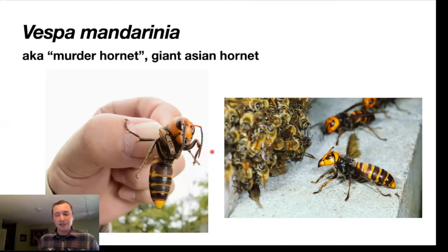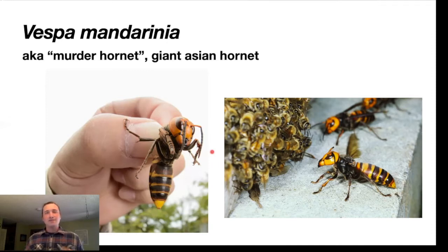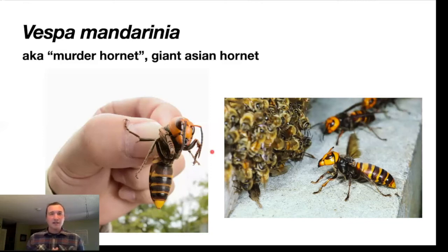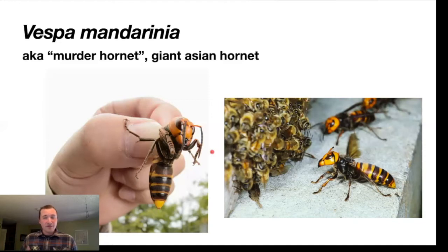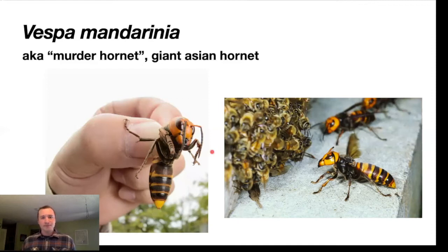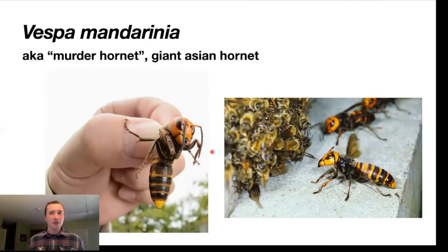The reason this hornet has been in the news recently is that the first individuals have been found in the state of Washington. There are two worrisome things about this hornet. One is that it has the capacity to sting people, and that sting is very painful. Like many stinging insects, it can lead to an allergic reaction in sensitive humans which, if unchecked, can lead to death. Approximately 100 individuals in the United States each year die from insect stings, so this is one of the largest stinging insects.